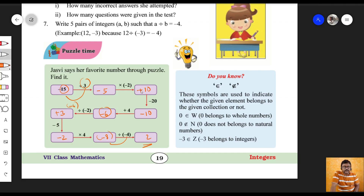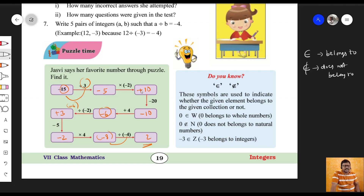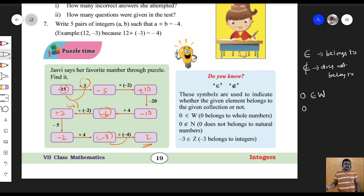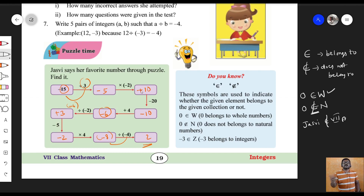You could run through the symbols — the 'belongs to' and 'does not belong to' symbols. Zero belongs to whole numbers but zero does not belong to natural numbers. For example, if Jasvi belongs to class 7A, that means she is in 7A. If she does not belong to 7A, we use the 'does not belong to' symbol.